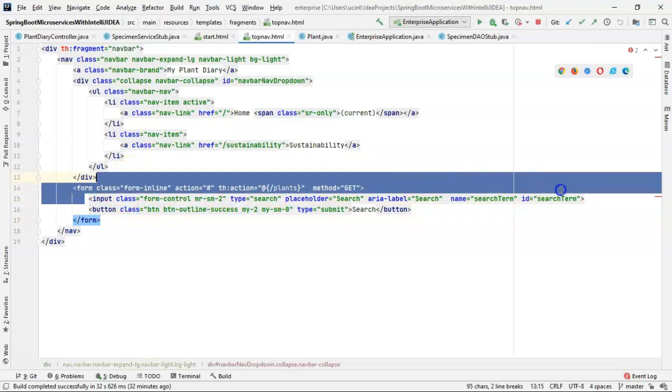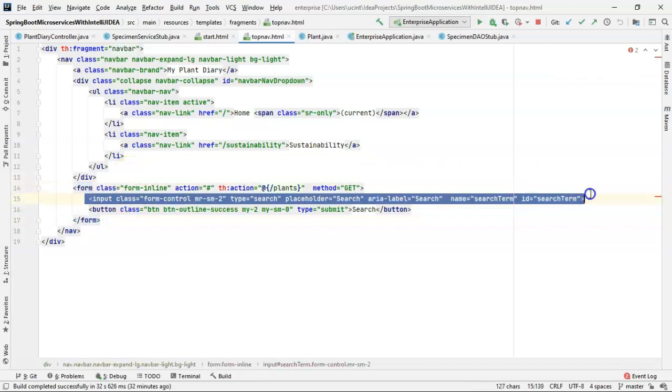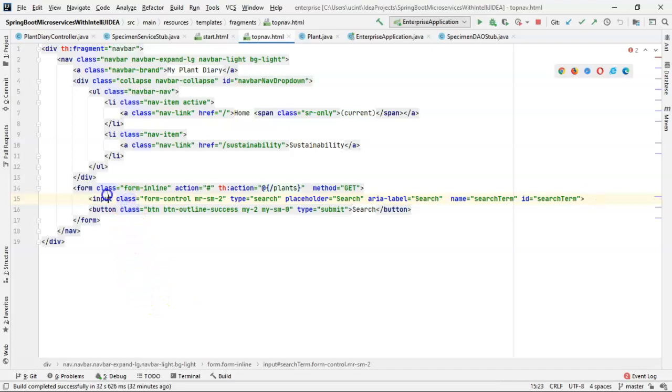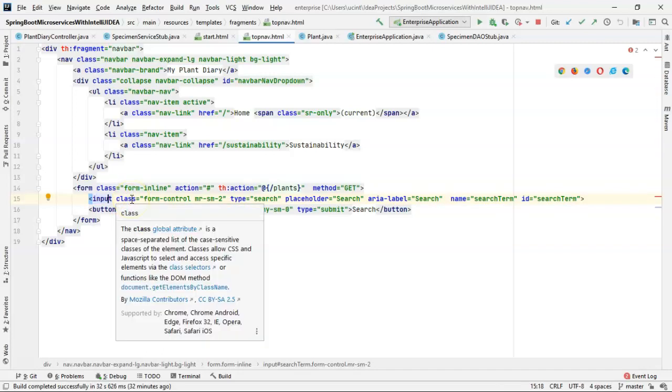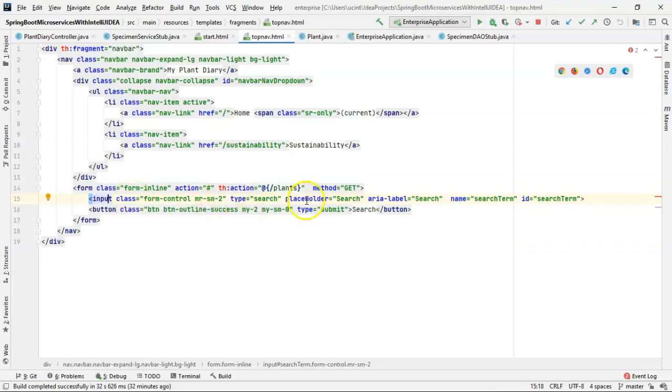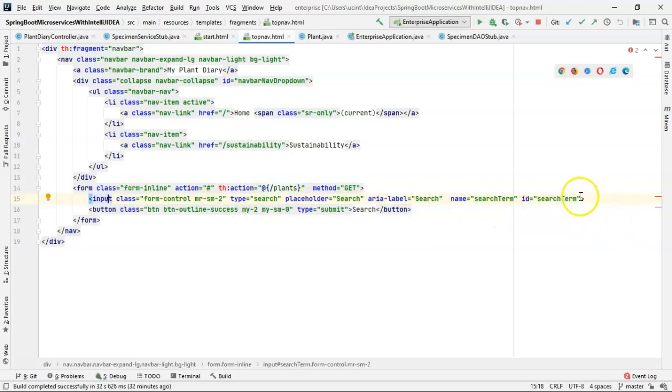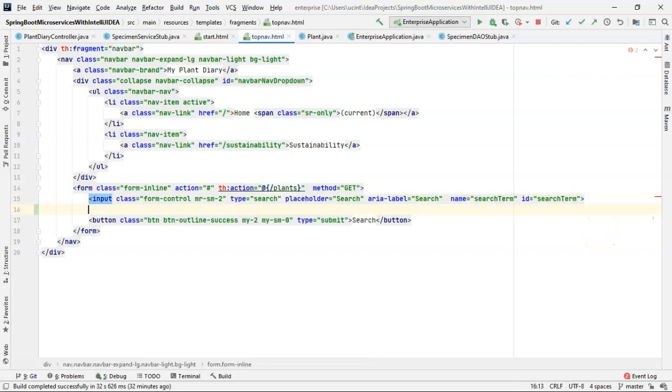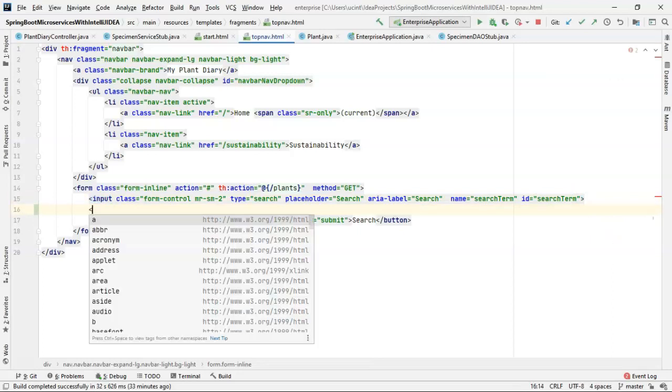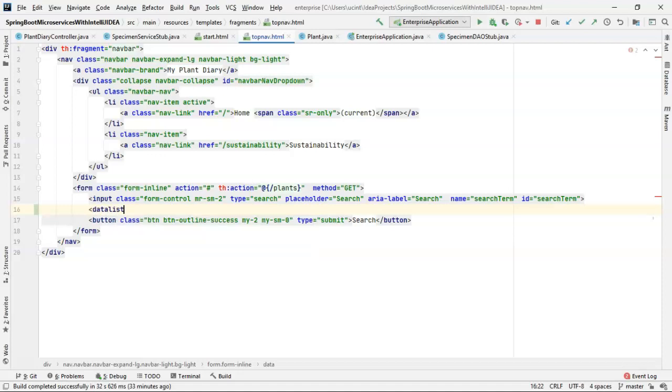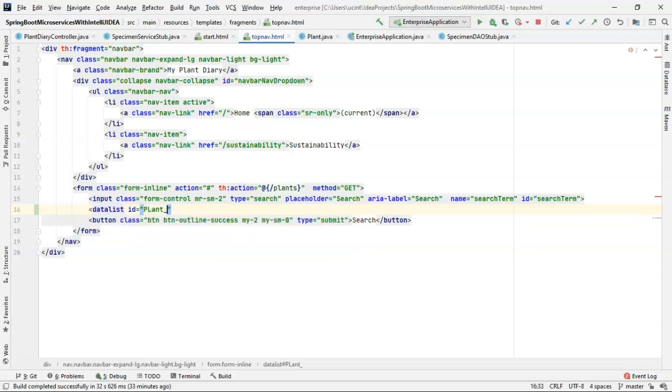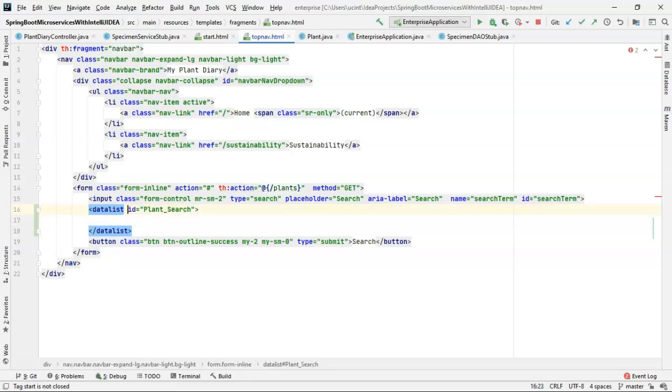This is the fragment that represents our top nav. I'm going to look specifically here at this input, which is where I was typing in the word Oak. It's a normal HTML tag with class, type, placeholder, and several other items. We're simply going to add a new item underneath this. It's an HTML tag that doesn't really have a look and feel. We'll say data list and then ID is the important part: ID equals plant underscore search. Then we'll create an open and close tag set.